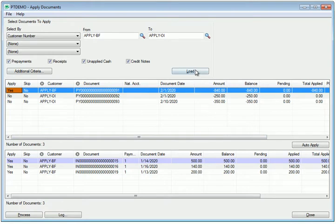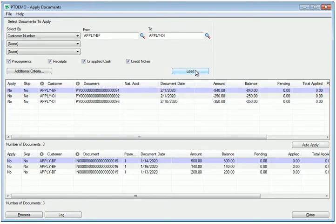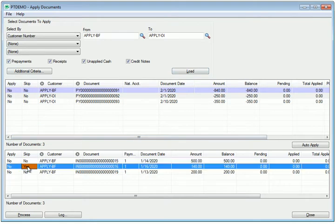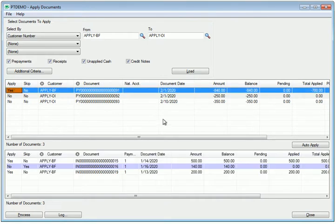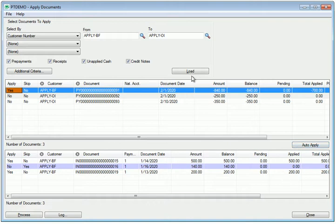I'll reset edits. And you'll note that if I don't want to apply to all documents, I can select a document in the bottom grid to skip. And now if I apply, you can see that only $700 has been applied and this particular document has been skipped.